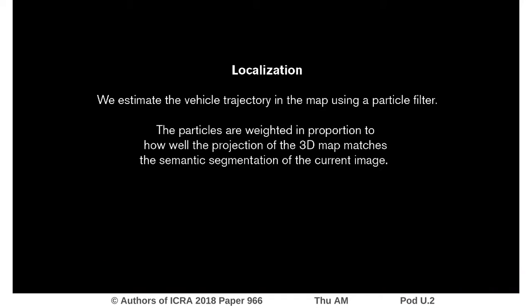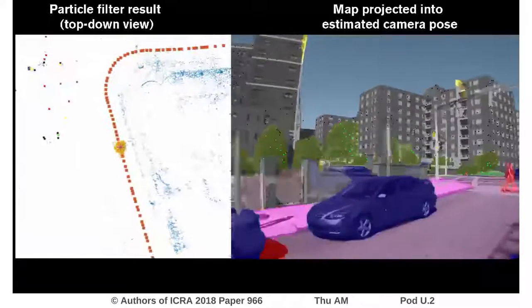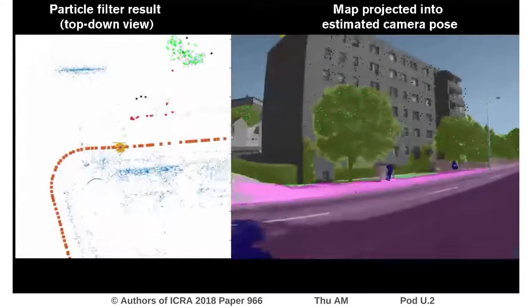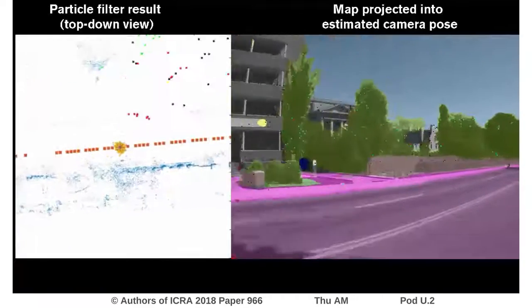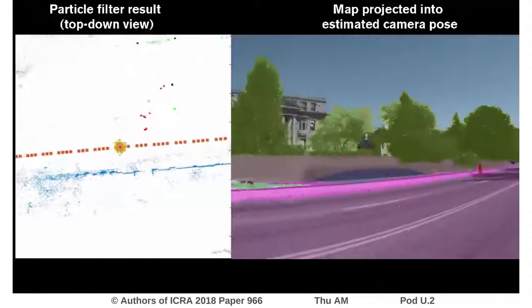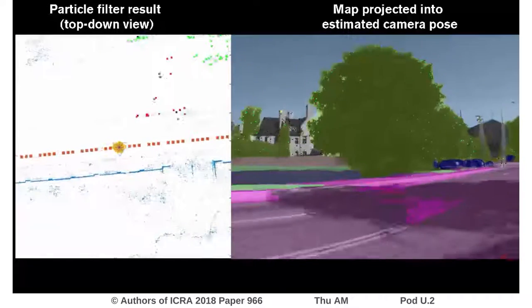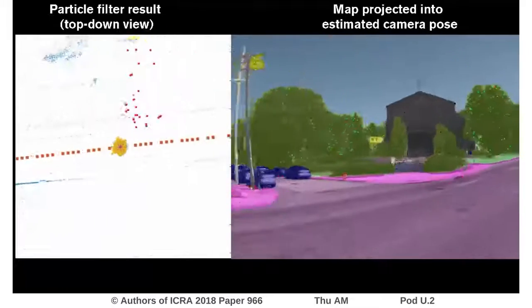We evaluate our solution on the CMU visual localization dataset using a particle filter. To the left is a bird's eye view — we can see the 3D map in blue, the true trajectory in orange, and the particles in yellow. The map points which are visible are highlighted with the colour representing their label. To the right we see a mix of the source image and its semantic segmentation, overlaid with the filtered pose used to project the visible map points, shown in the same colour coding.